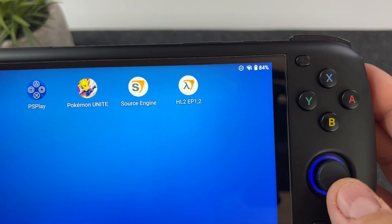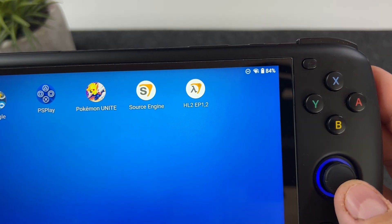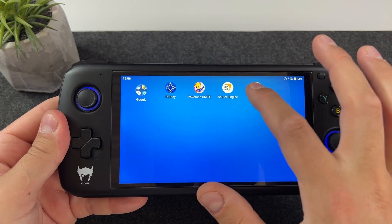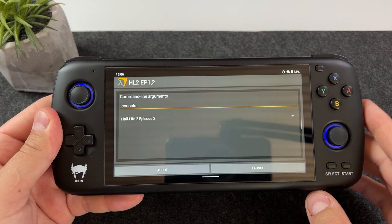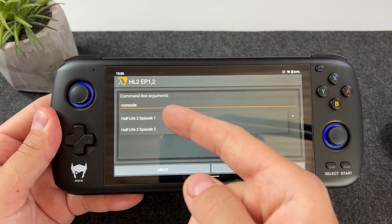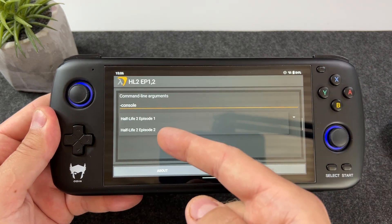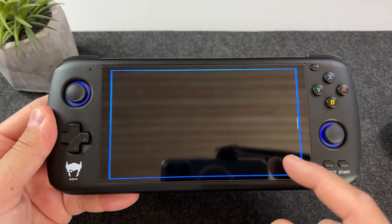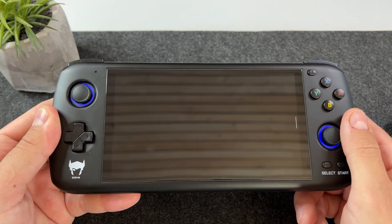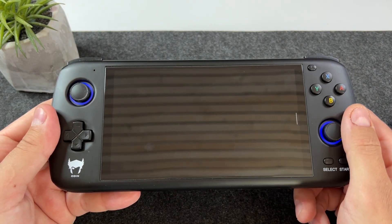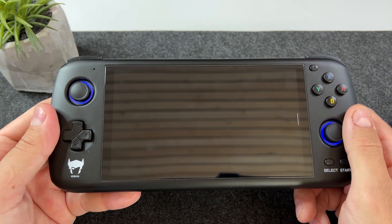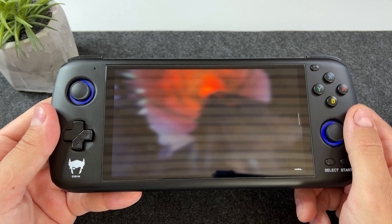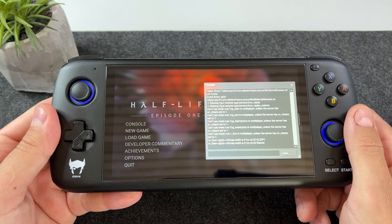This is the new launcher that you will use for both Episode 1 and 2, as you can simply select which game to start before launching. A good thing is that your mapped controls from Half-Life 2 will carry over to Episode 1 and 2 so you won't have to do it again. A bad thing however, as I mentioned in the beginning, is that the icon overlay can't be hidden in this version.